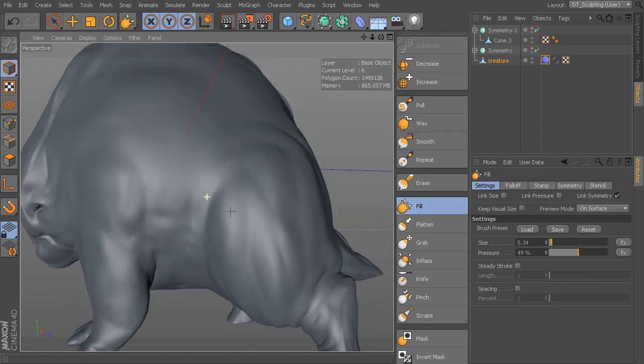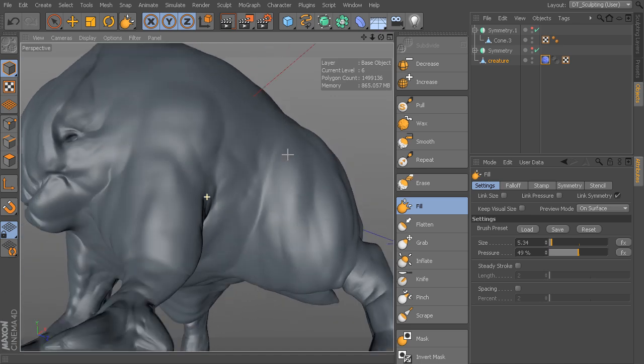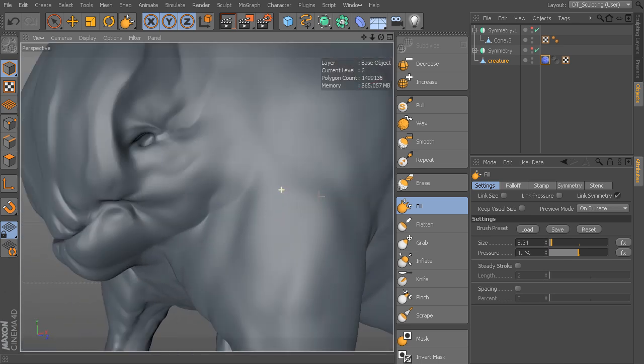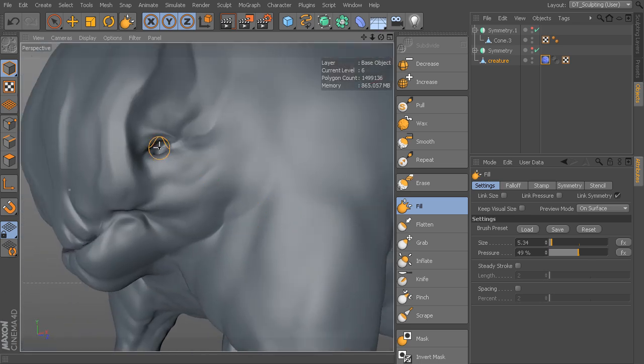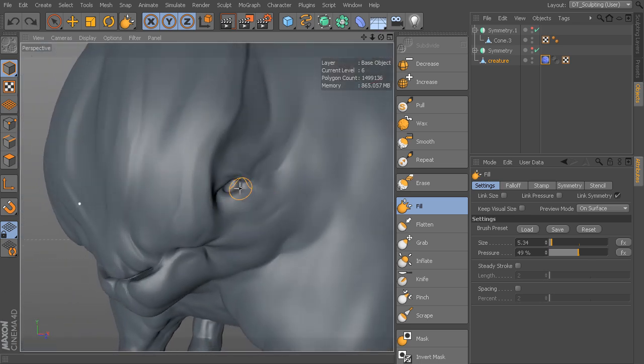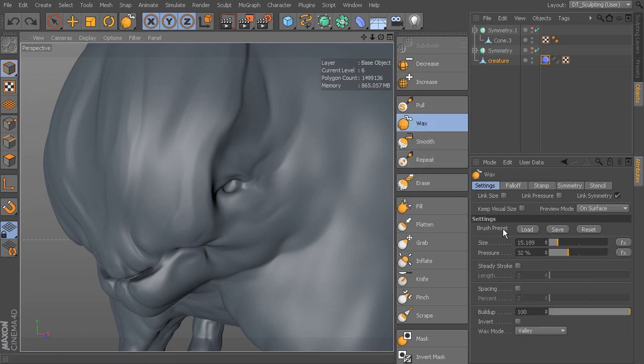Fill will fill in gaps that you may have. If you have holes or gaps that you want to fill in with detail to pull it up, you can use fill. Or you can use wax with your wax mode changed to valley.